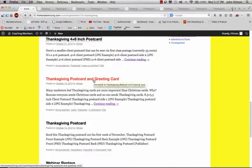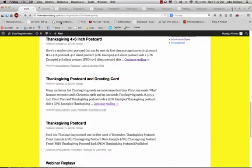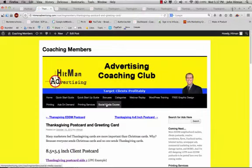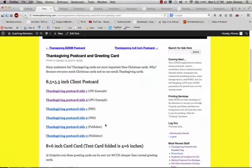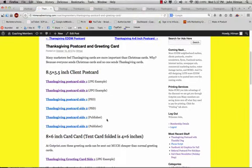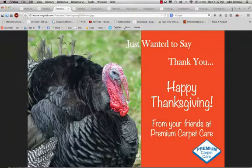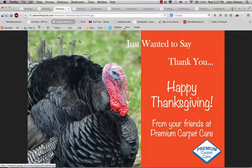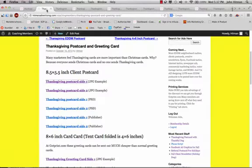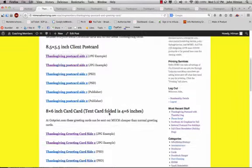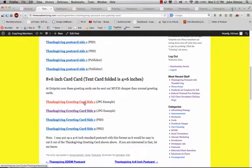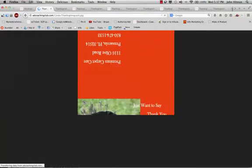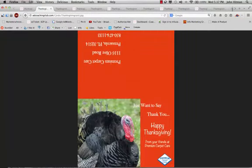And here's another example of another Thanksgiving postcard that I wanted to show you. This is a 8 1⁄2 inch by 5 1⁄2 inch postcard. The other side has the same type of similar message. And here's an example of another version of a greeting card that's folded here. Wishes you Happy Thanksgiving.